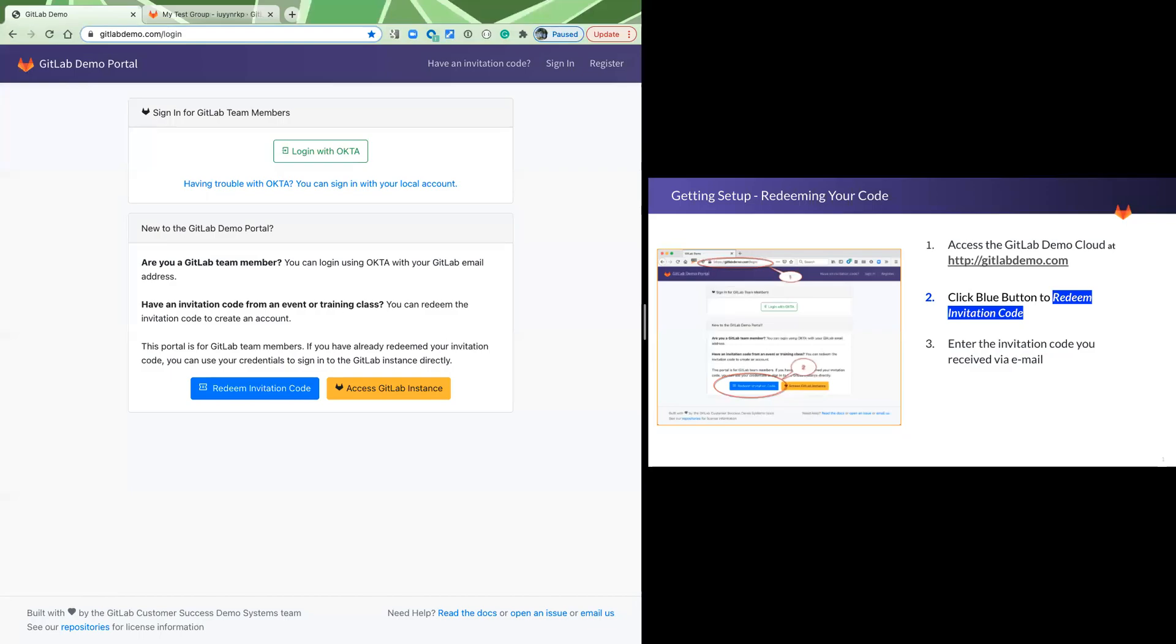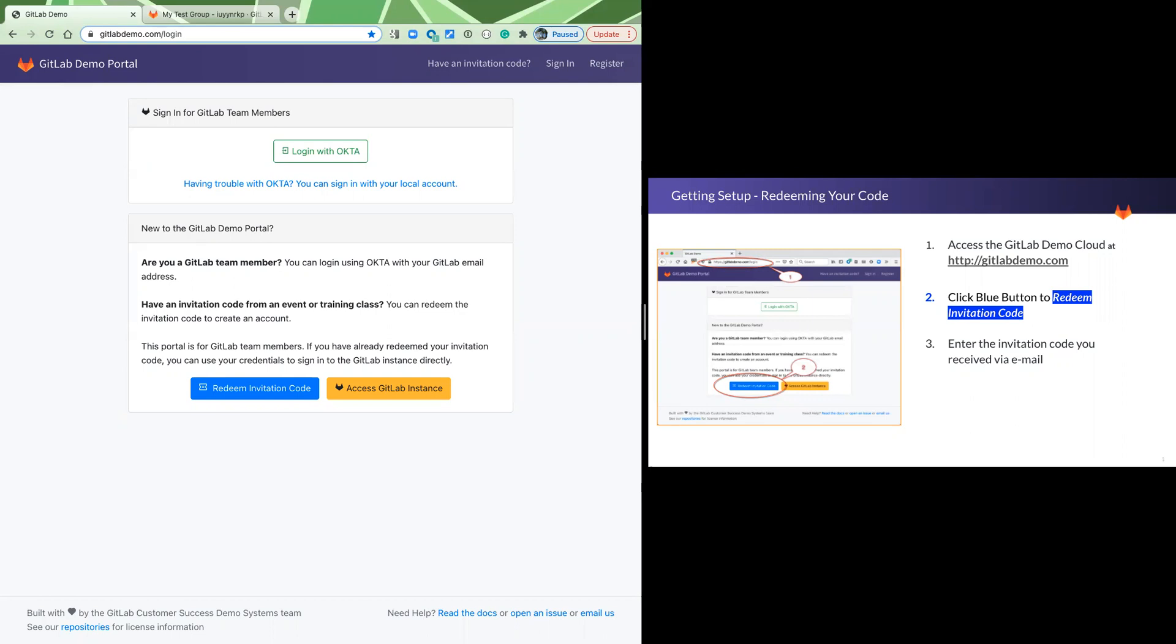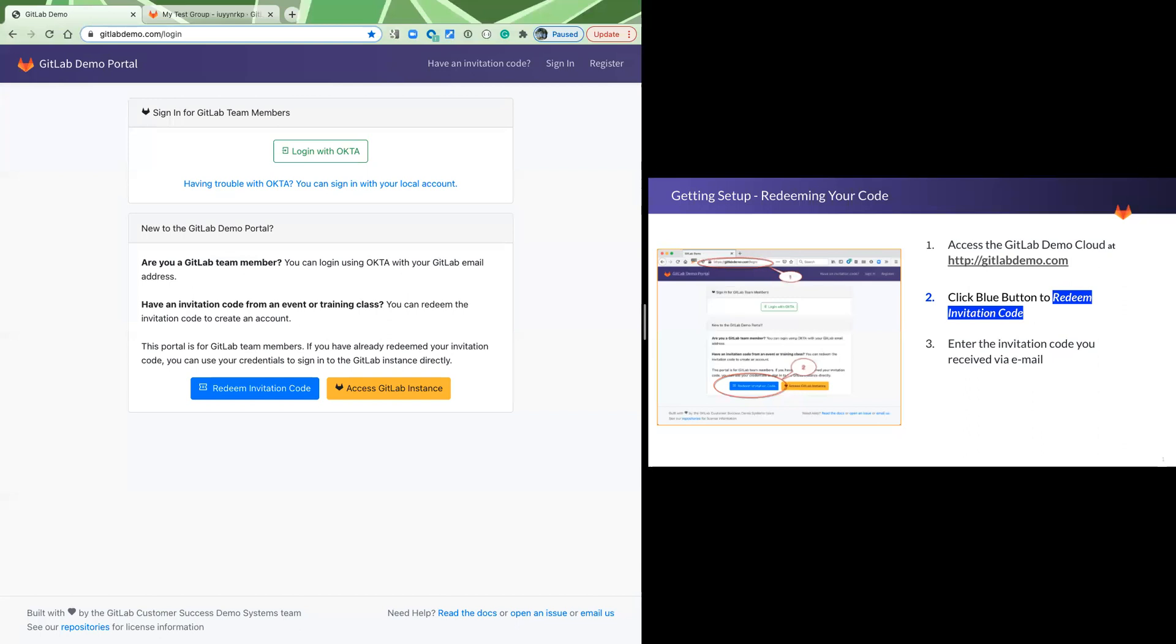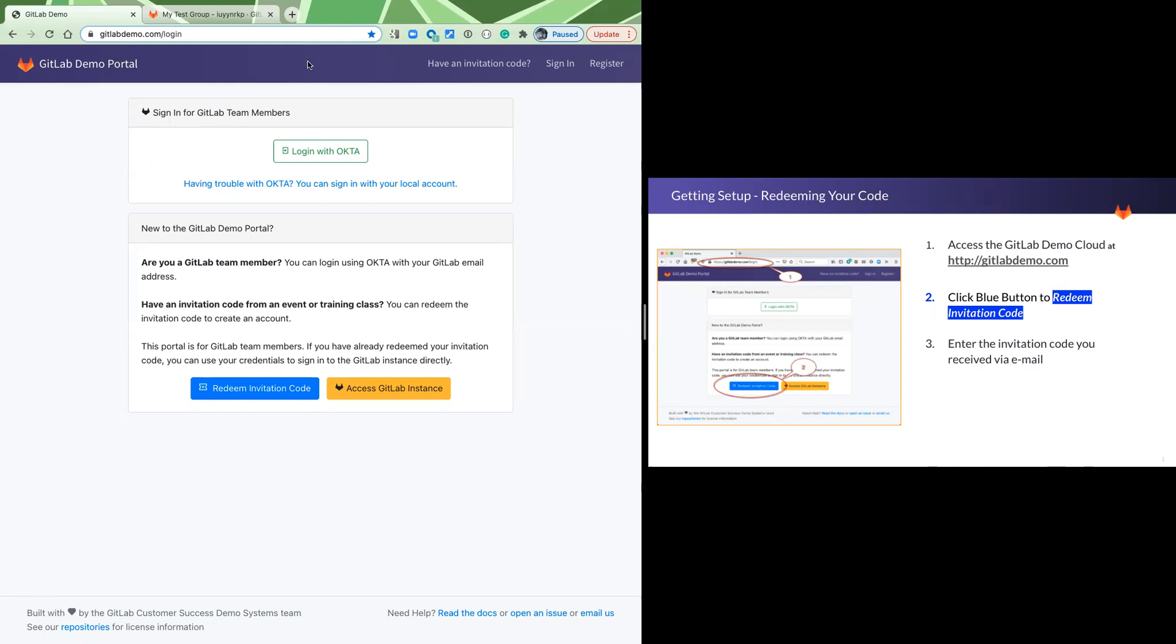This quick video will walk you through the steps of setting up your environment in anticipation of a GitLab workshop. In the email you received, where you received the PDF and also the link to this video, is a redemption code. So look in your email for that redemption code as we are going to need it now.